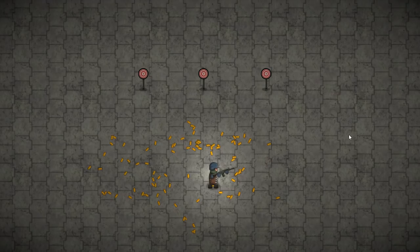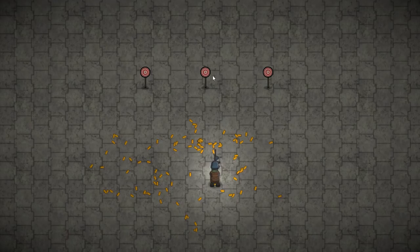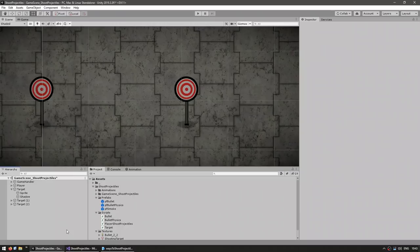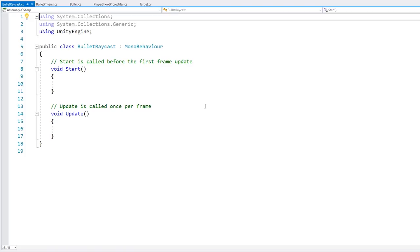So we looked at two methods of shooting projectiles and two methods of hit detection — shooting by moving the projectile with the transform, and by using the physics system. For hit detection, we tested distance against all objects, and we also used the physics system for collisions. Now let's check out the third method — an instant projectile using a raycast. This one isn't technically a projectile, but a way to simulate one. Let's make a new C# script called bullet raycast.